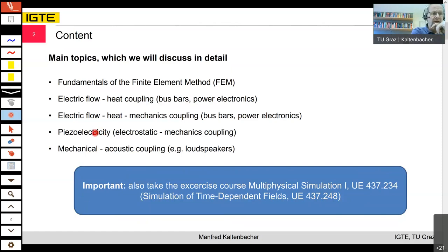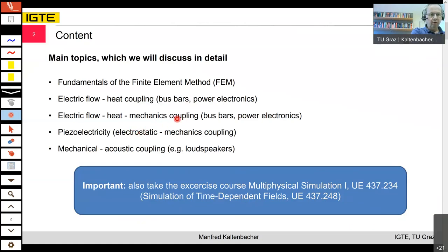In the design process of power electronics, understanding this three-field coupling is essential: how high will the temperature be, how is it distributed according to current flow, and what are the resulting mechanical stresses — are we still in the linear region or approaching plasticity? Another very interesting topic, especially for those interested in sensors and actuators, is piezoelectricity — a coupling between the electrostatic field and the dynamic mechanical field.